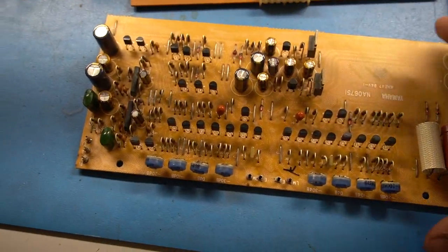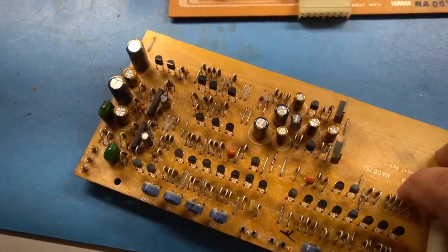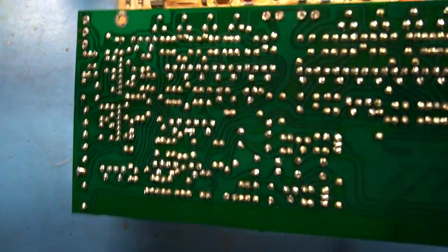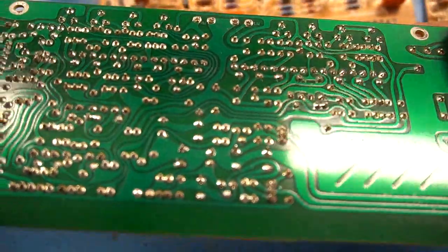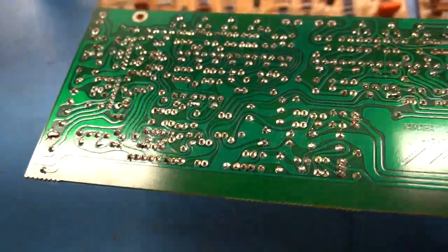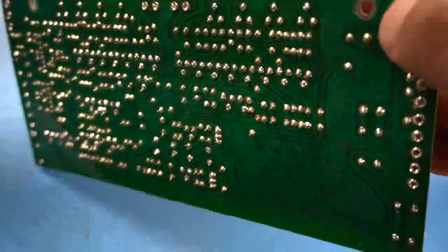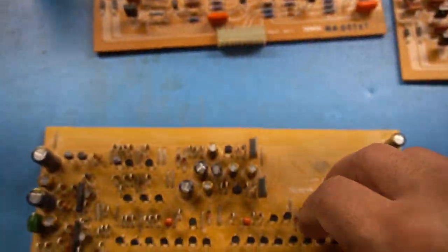Obviously the board has been cleaned up and it is ready to go back in.